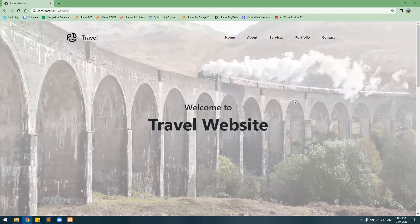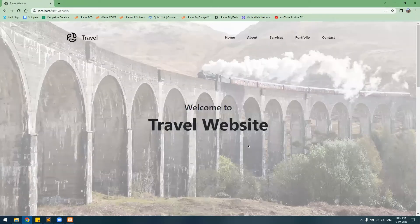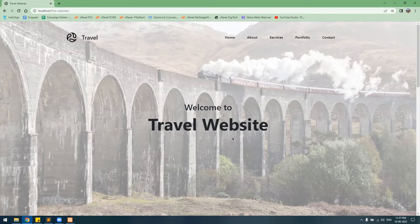Hello everyone and welcome to another web development video. This is the third part of the multiple page website development series. Previously we created the home page and a website preloader, and today's topic is going to be code reuse.